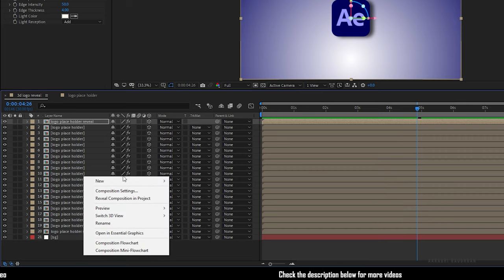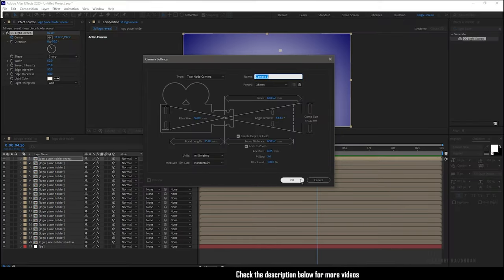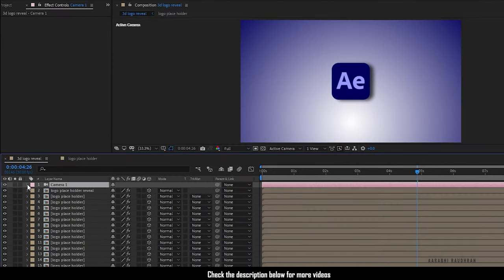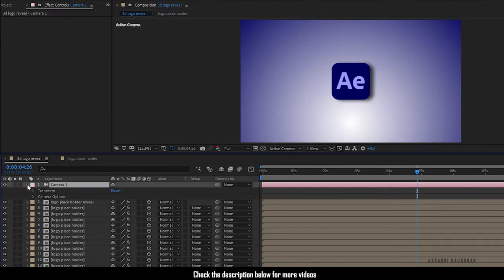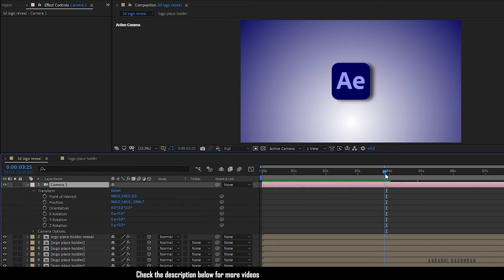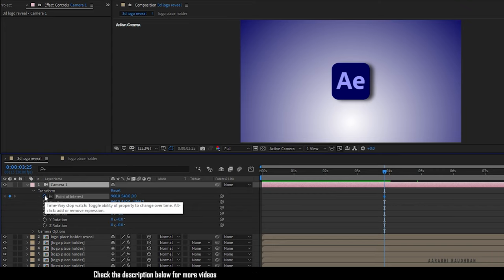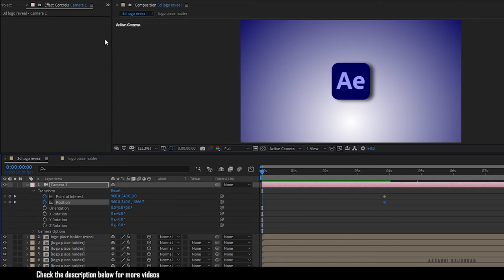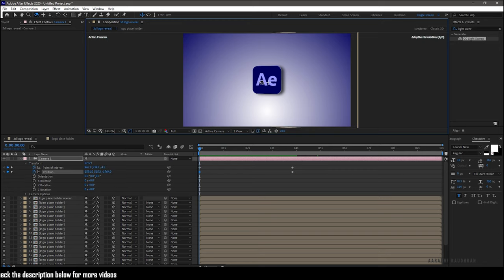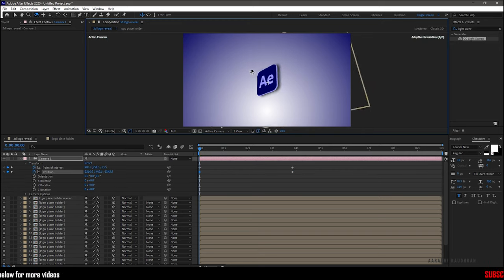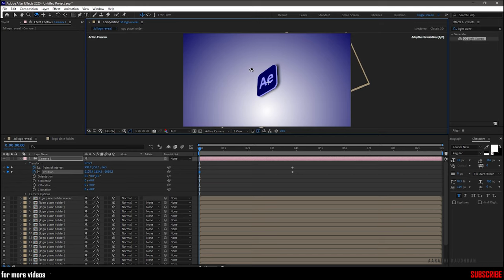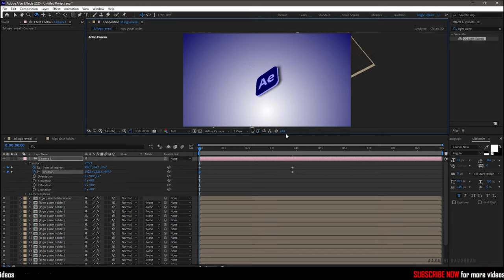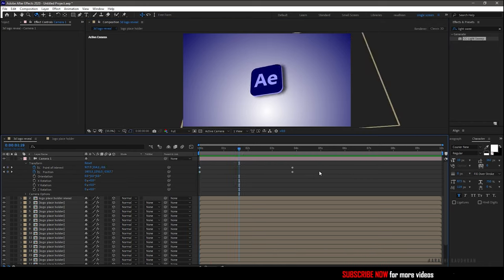Now create a new camera and in the transform properties, at 3 second 25 frame mark, create a keyframe for point of interest and position value of the camera. Go to the start of the timeline and select the camera orbit tool and change the logo orientation as you wish. I am good with this. So this is what it will look like.